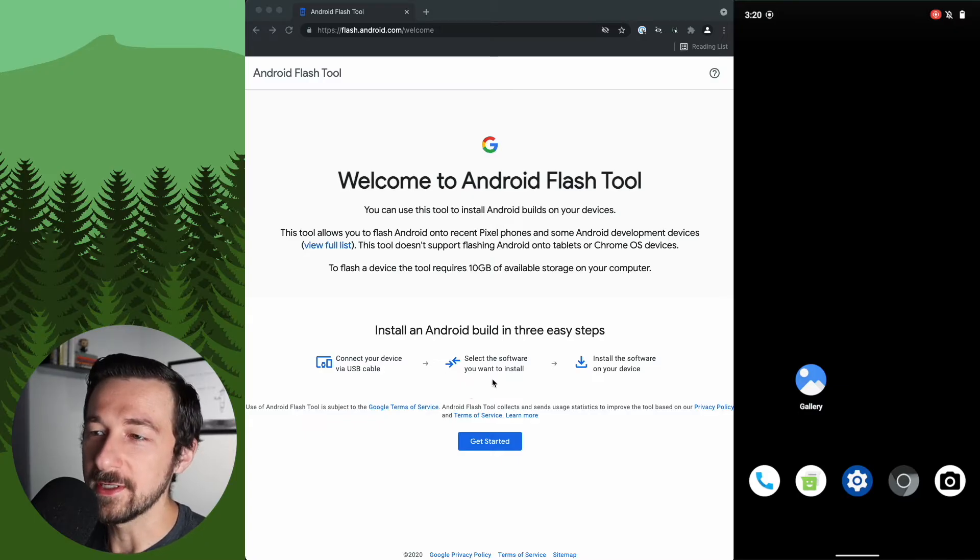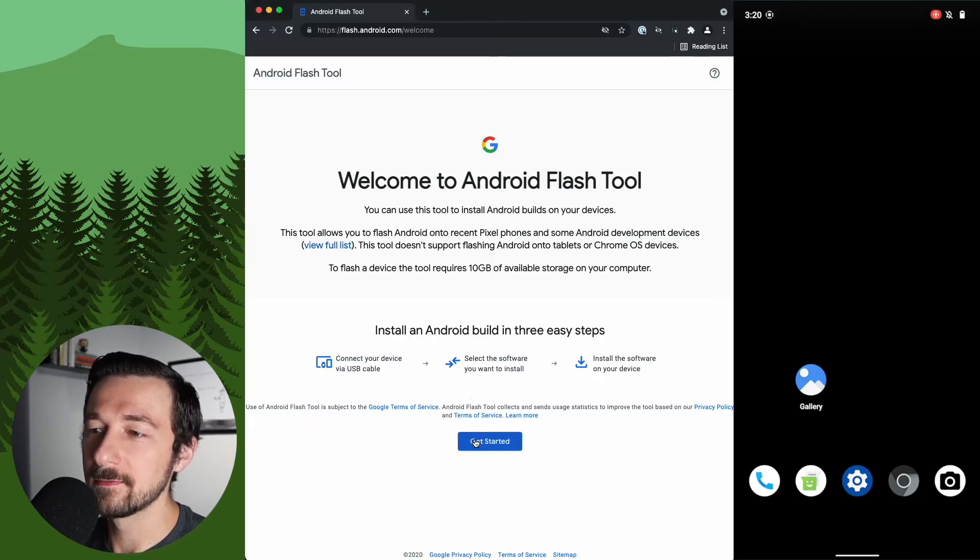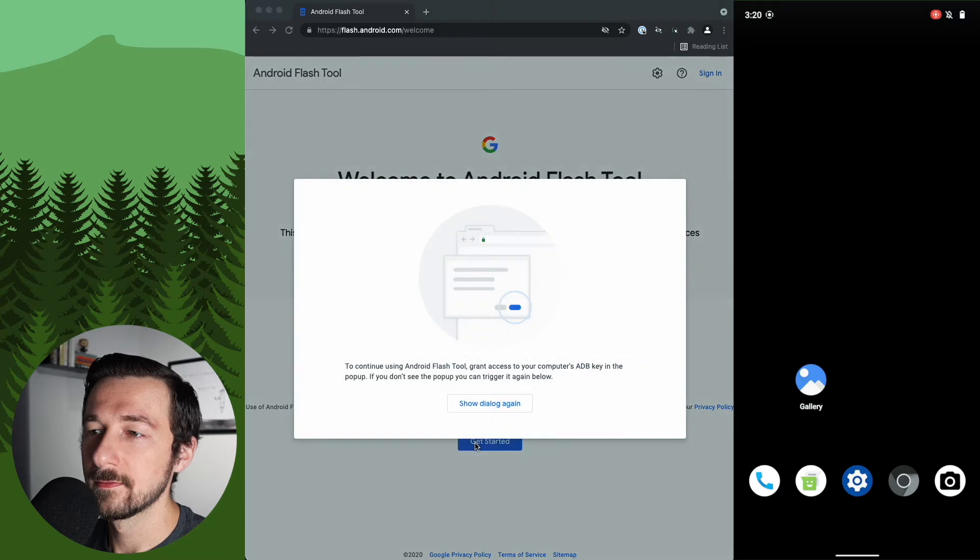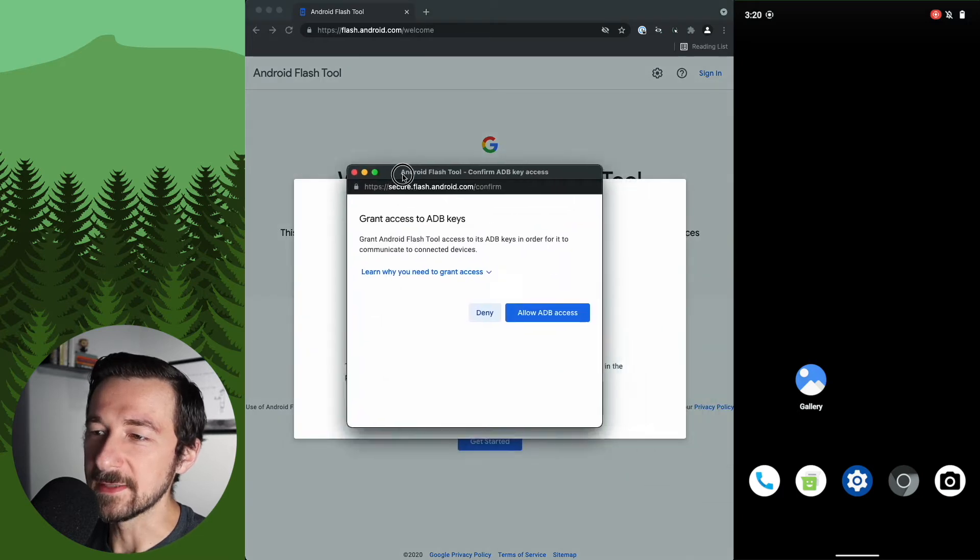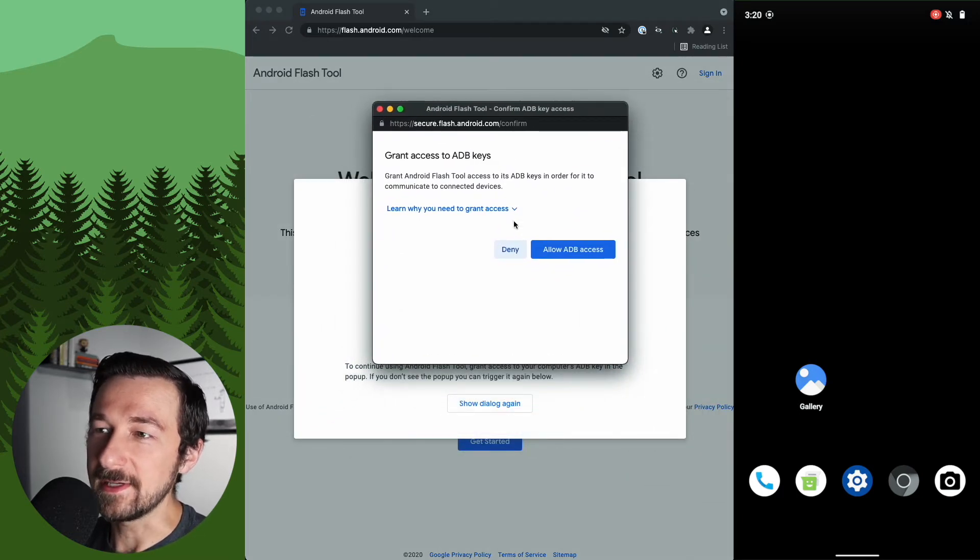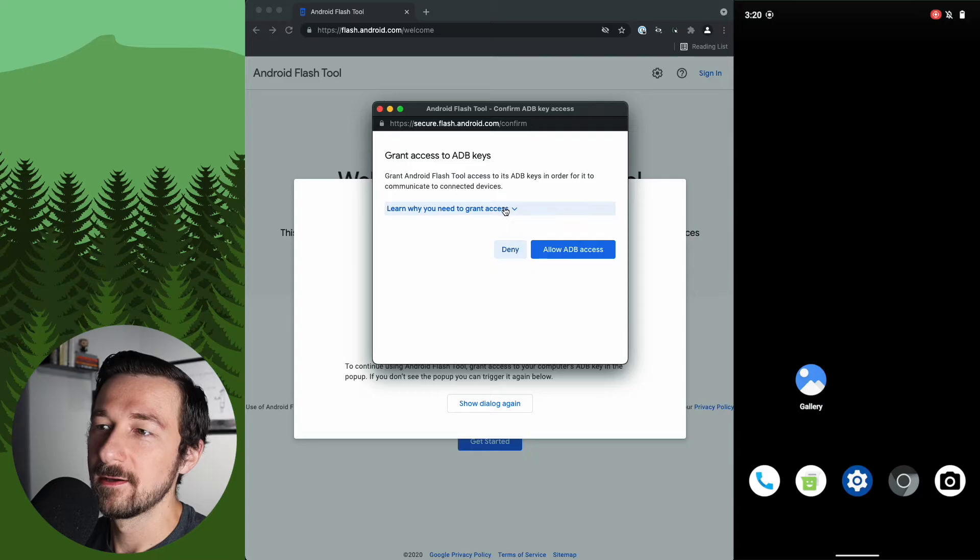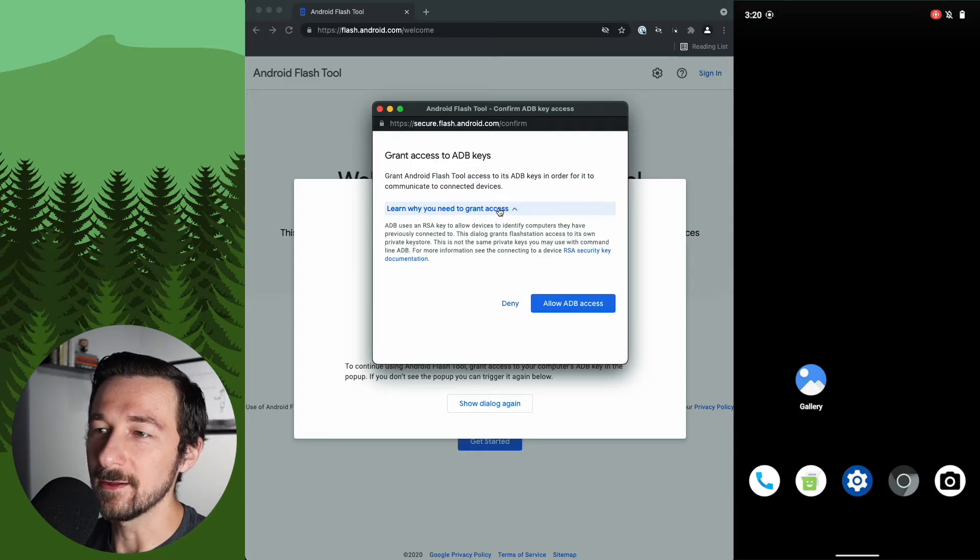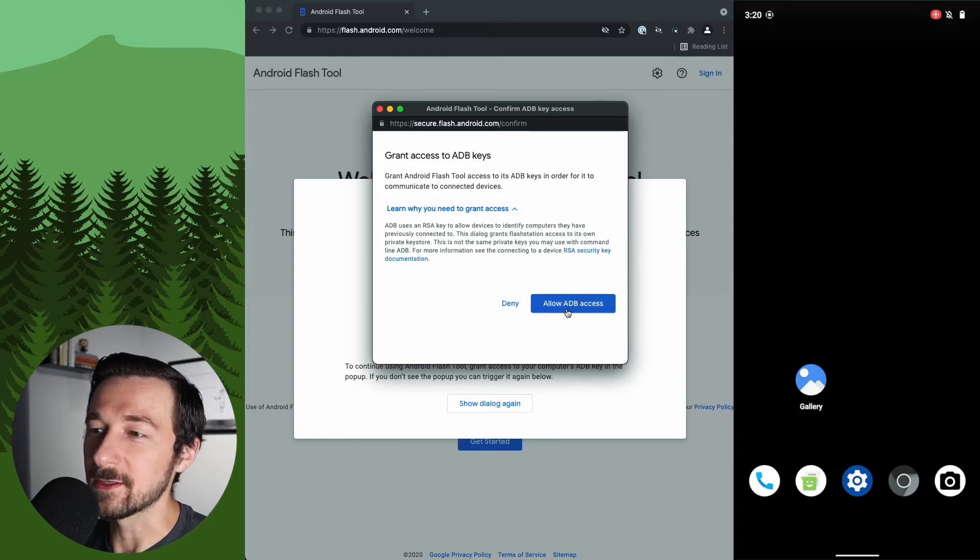Once you're on flash.android.com, go ahead and click get started. You will see this pop-up box where you need to grant access to ADB keys. If you want to know why, click this and read that. Otherwise, just click allow ADB access.